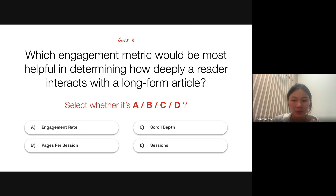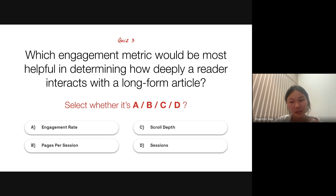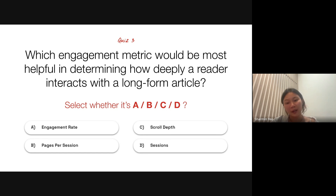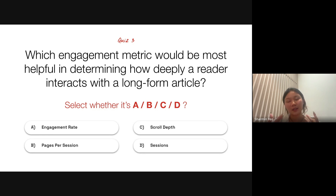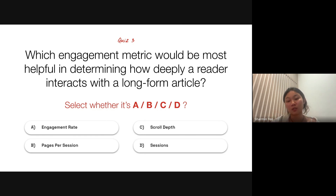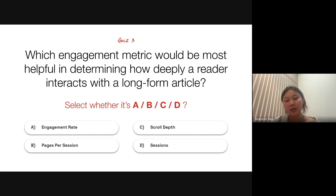All right, I'll be ending the poll now. Most of you selected C — scroll depth — which is the correct answer. Because it's a long-form article, scroll depth will help you see and determine whether or not your users are reading all the way through your article. Once a user reaches the scroll threshold at the end of the article, it signifies that they have read the content throughout.